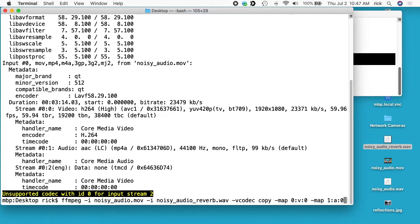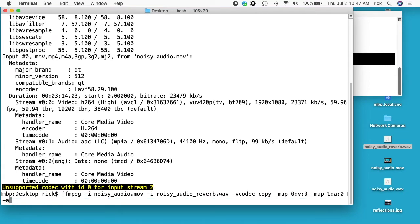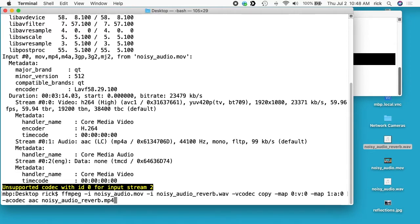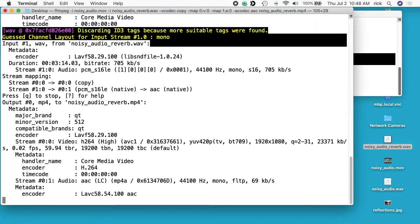So that's currently a WAV file, so we want to encode that. So I'll say -acodec aac. So this should work if you're on recent versions of ffmpeg. If you're on older versions you may need to encode this as a different audio format or a different aac encoder. Then I'll type the output file name. So I'll say noisy_audio_reverb.mp4. I'll hit enter.